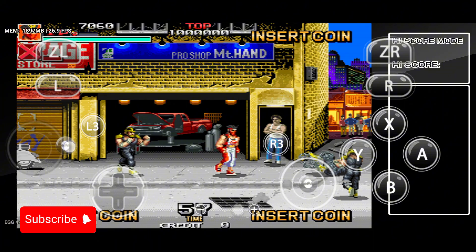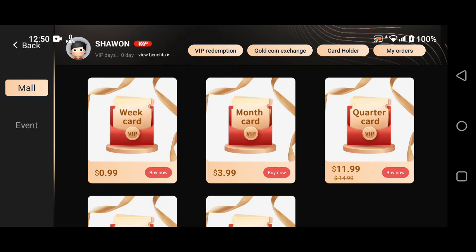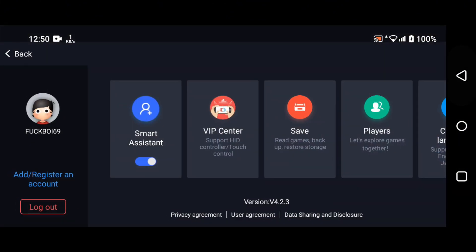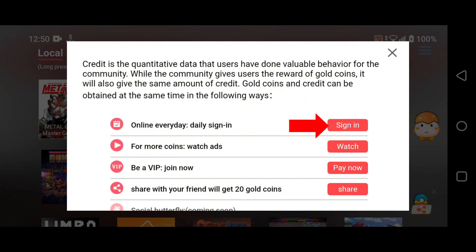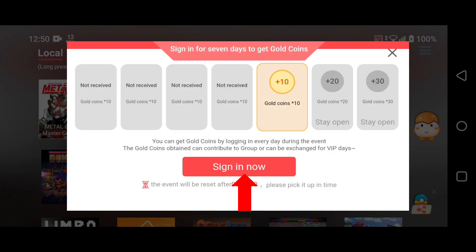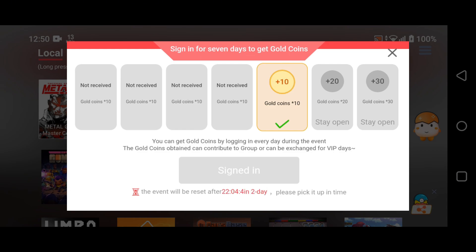Lastly, let me show you how to get unlimited VIP access for free in the Egg NS Emulator. As you can see, my first three days have already expired, but don't worry. Here's what we can do: create a new account or purchase VIP access using gold coins — this only takes about two minutes. First, click on the gold coin icon in the upper right corner of the screen. Choose to sign in and you'll receive gold coins. If you sign in continuously, you'll get more coins each day.